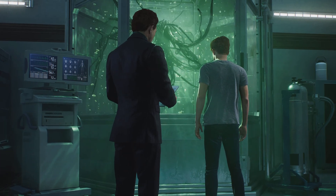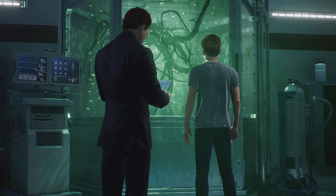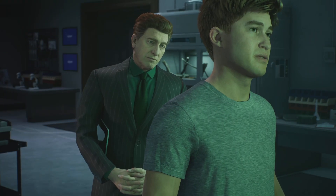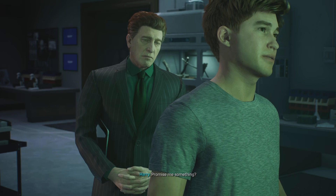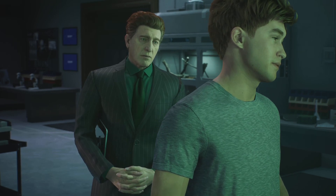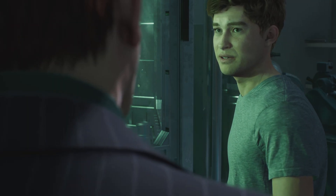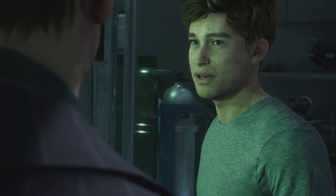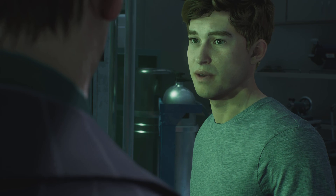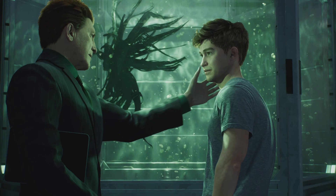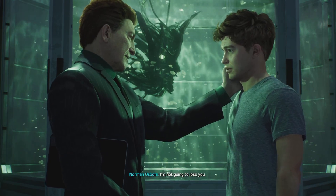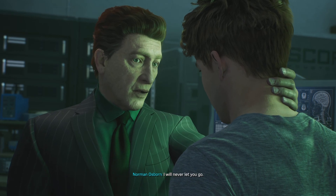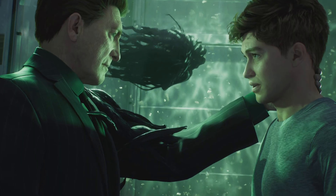What happened to his arm? We're ready — are you good? Promise me something. Anything. If this doesn't work, take me out. It'll work. I don't have a lot of time left. I want a chance to say goodbye. I'm not going to lose you. You better not lose him. I will never let you go. Is he Venom?